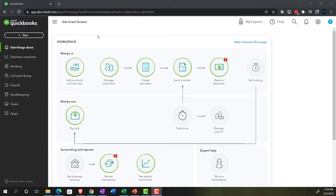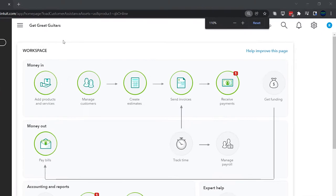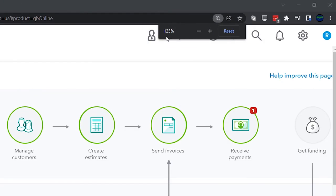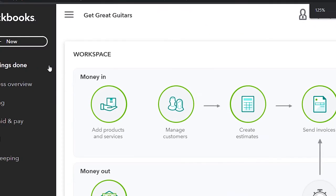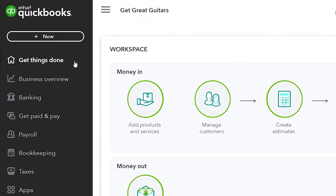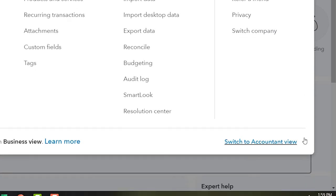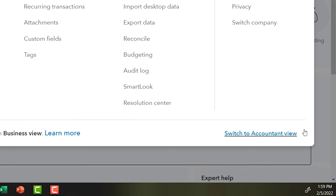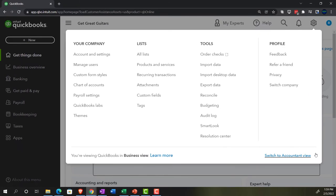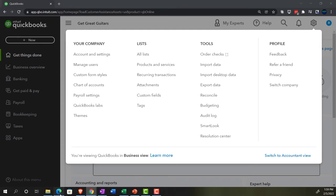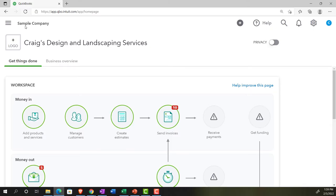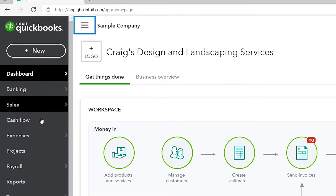Here we are in our Get Great Guitars practice file, set up with a 30-day free trial. Holding down control and scrolling up to get to 125%, currently on the home page — otherwise known as the Get Things Done page in the business view, as compared to the accounting view. If you wanted to change to the accounting view, you can do so by going to the cog up top and selecting Switch to the Accounting View. We will be toggling back and forth between the two views, either here or jumping to the sample company file currently in the accounting view.